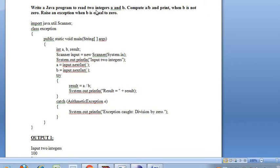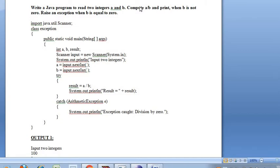You need to write a Java program to read two integers A and B. You need to compute A divided by B and print the result when B is not equal to 0, and throw an exception when B is equal to 0. If B is 0, you need to write an exception — that is the ArithmeticException.